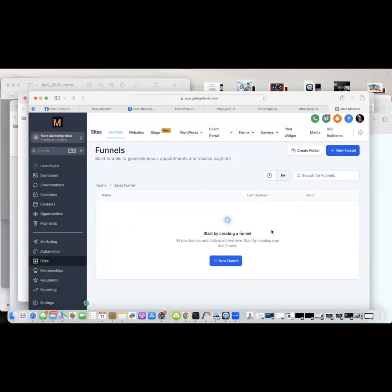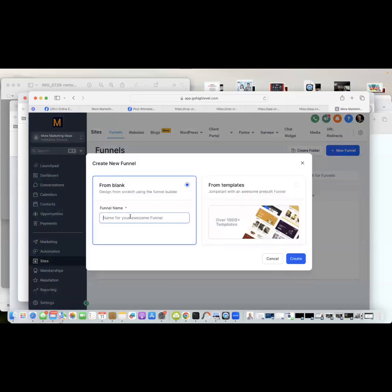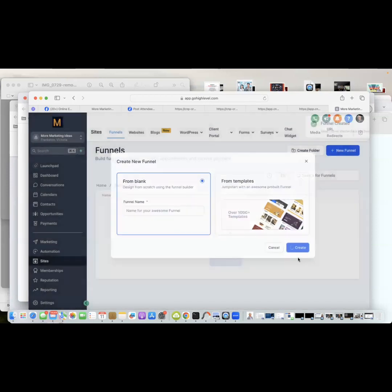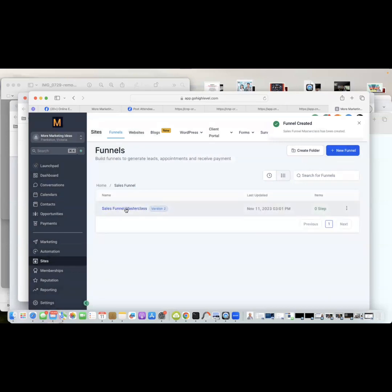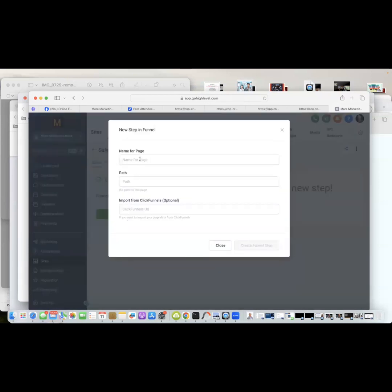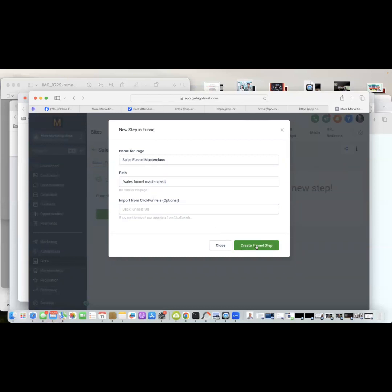Now I want to create the actual funnel itself. There are options to pick up templates but we're going to create it from scratch. I'll give it a name — 'Sales Funnel Masterclass' — and I'm going to copy that because I'll be using it again through the setup. It creates the funnel. It asks what steps we want; we're doing one step at this stage, so we paste in the name and hit Create.